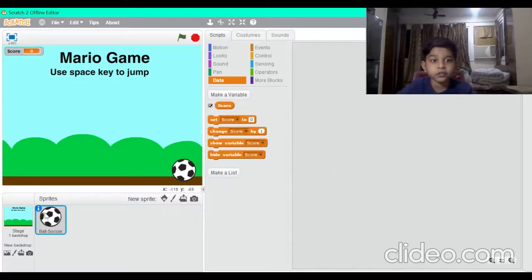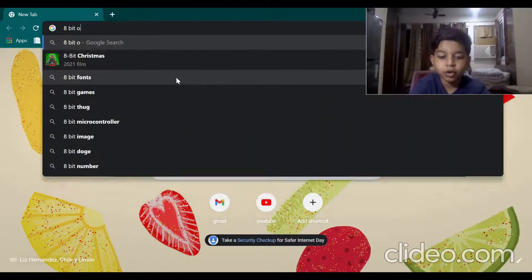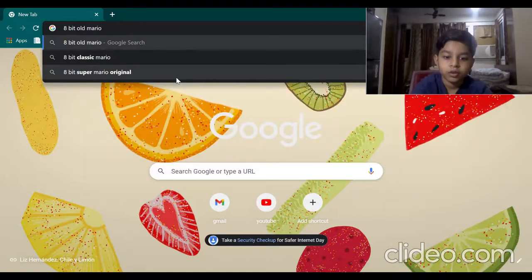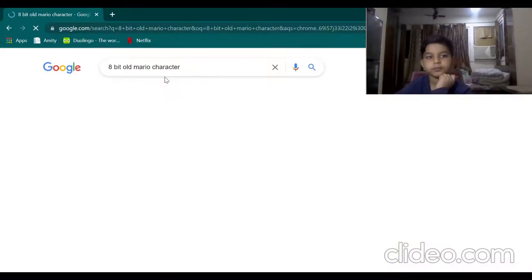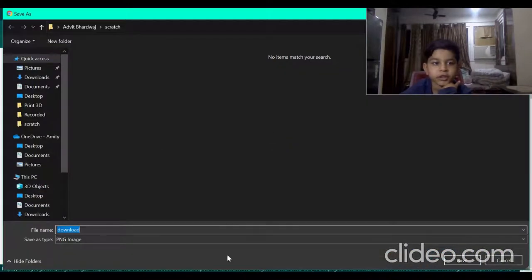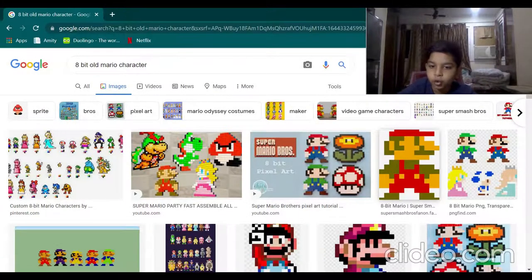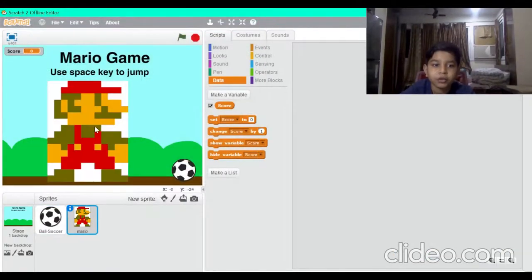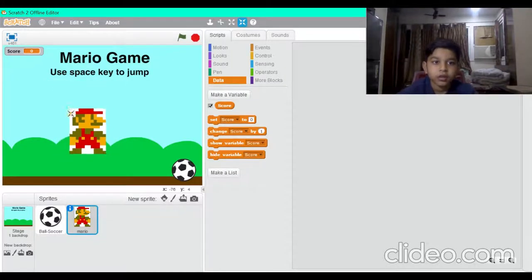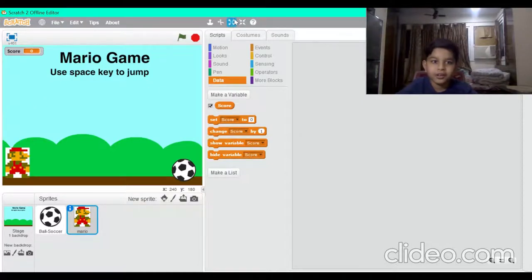I will show the score code later. Now first let's upload the Mario sprite. Go to Google and search for an old Mario character. Download a good one, save the image, then go to Scratch and press 'Upload sprite from file' and select the Mario file. Now let's make it small — not too small, perfect.